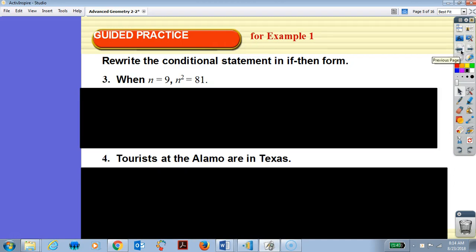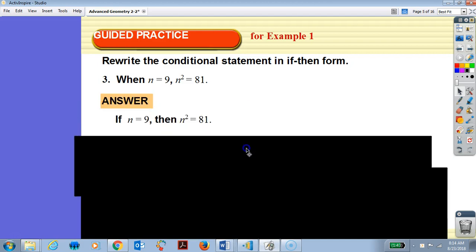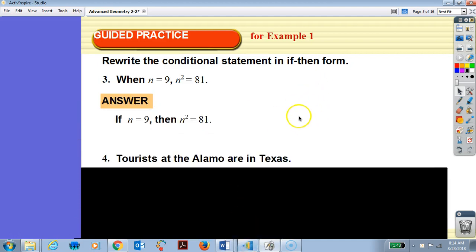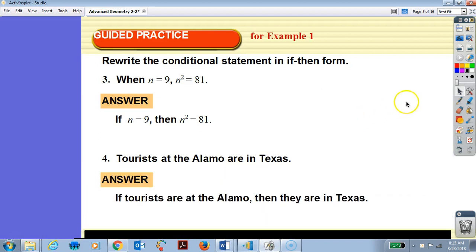Write the conditional statement in if-then form. When n = 9, n² = 81 becomes: if n = 9, then n² = 81. Next: tourists at the Alamo are in Texas becomes if tourists are at the Alamo, then they are in Texas — because that's where it's located.